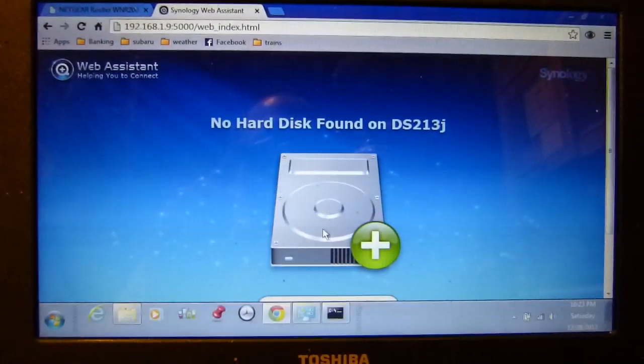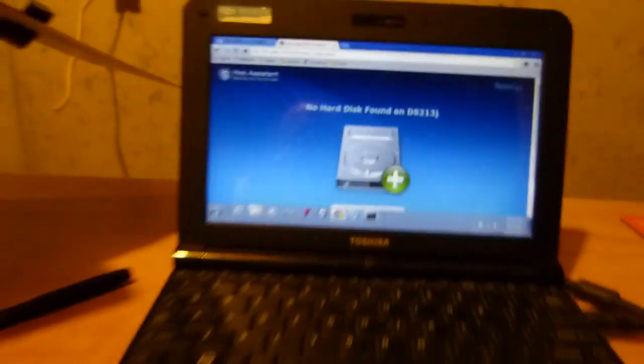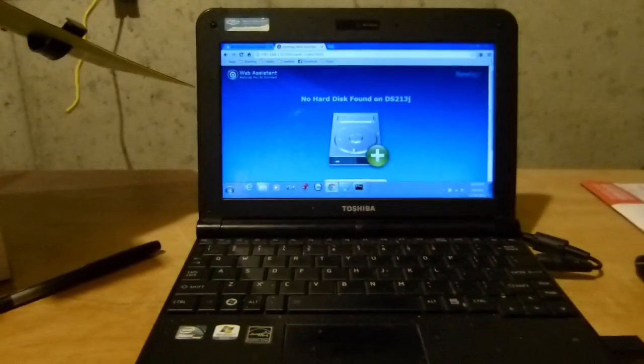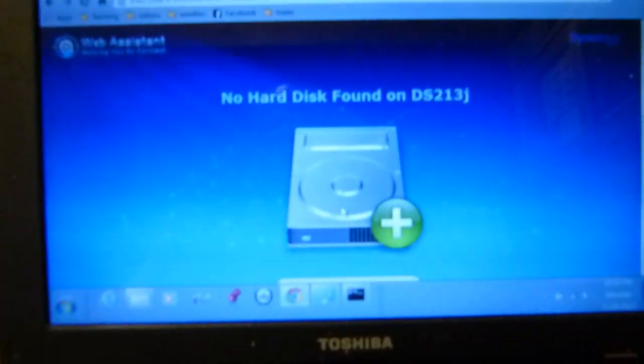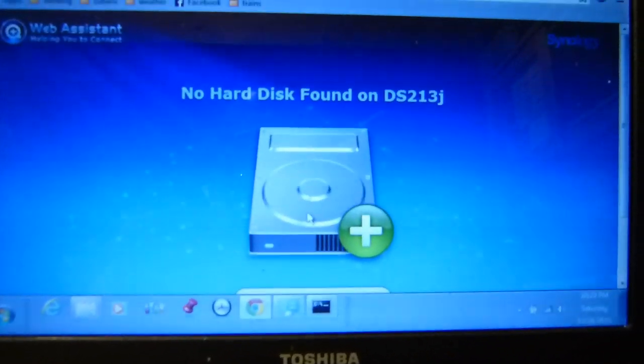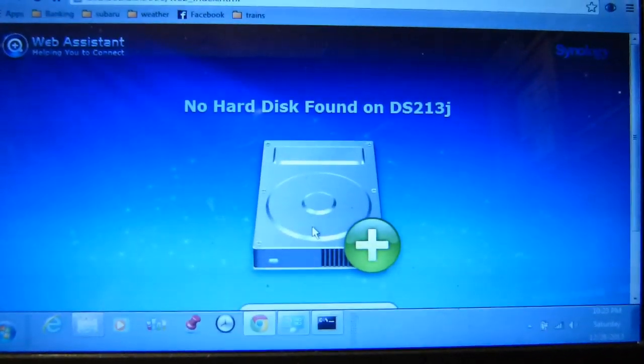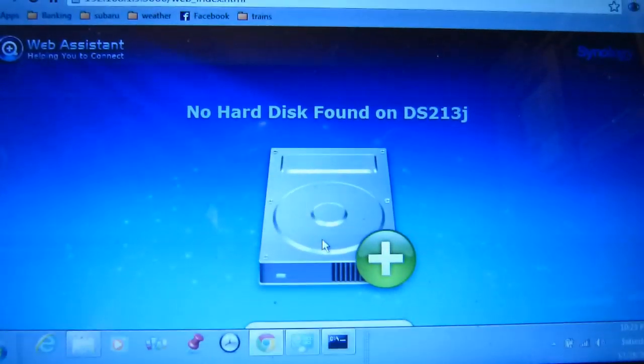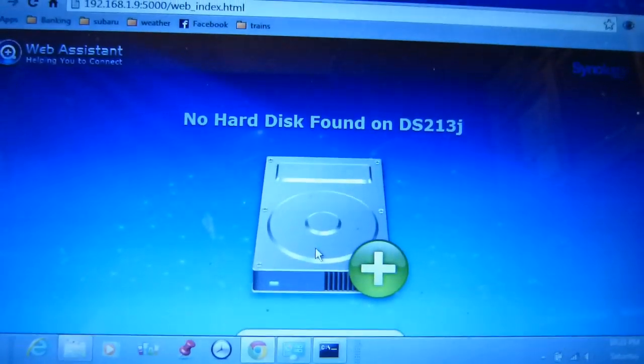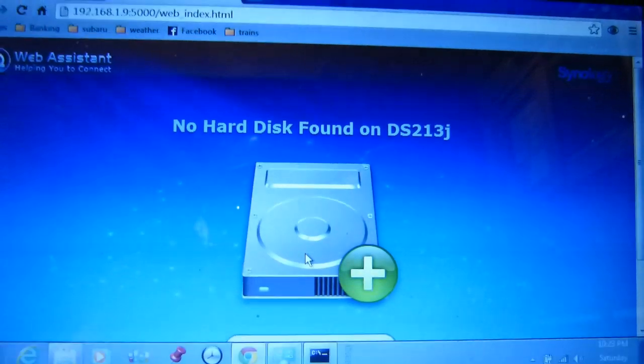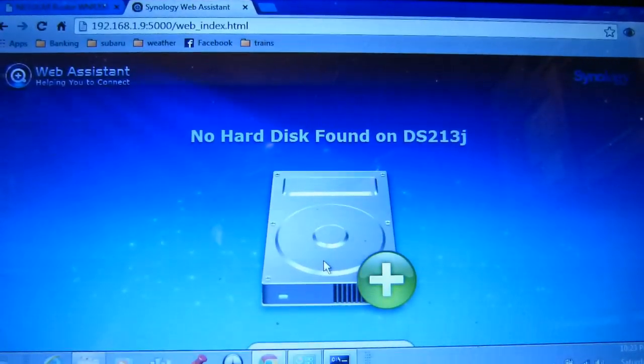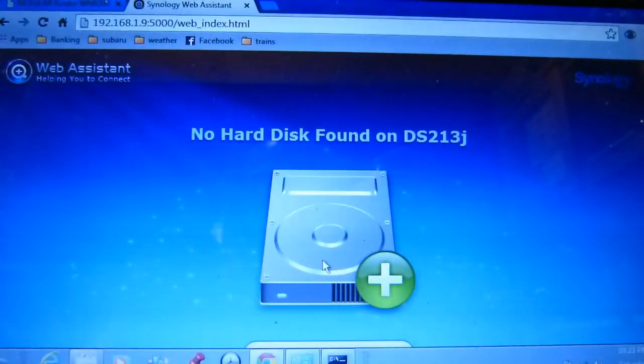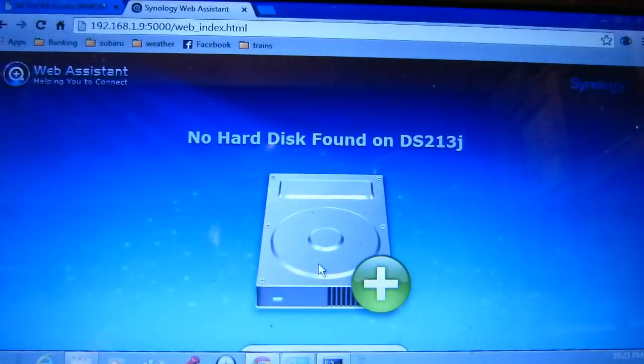So you can see here I'm just using this little netbook here. This is the only computer I have down here in the cellar right now.